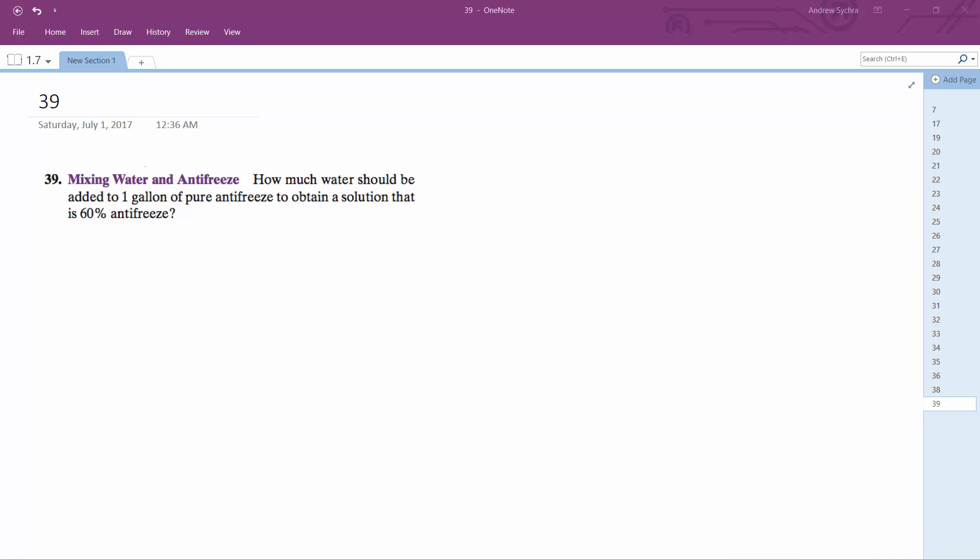So mixing water and antifreeze, how much water would you need to add to 1 gallon of pure antifreeze to obtain a solution of 60% antifreeze?